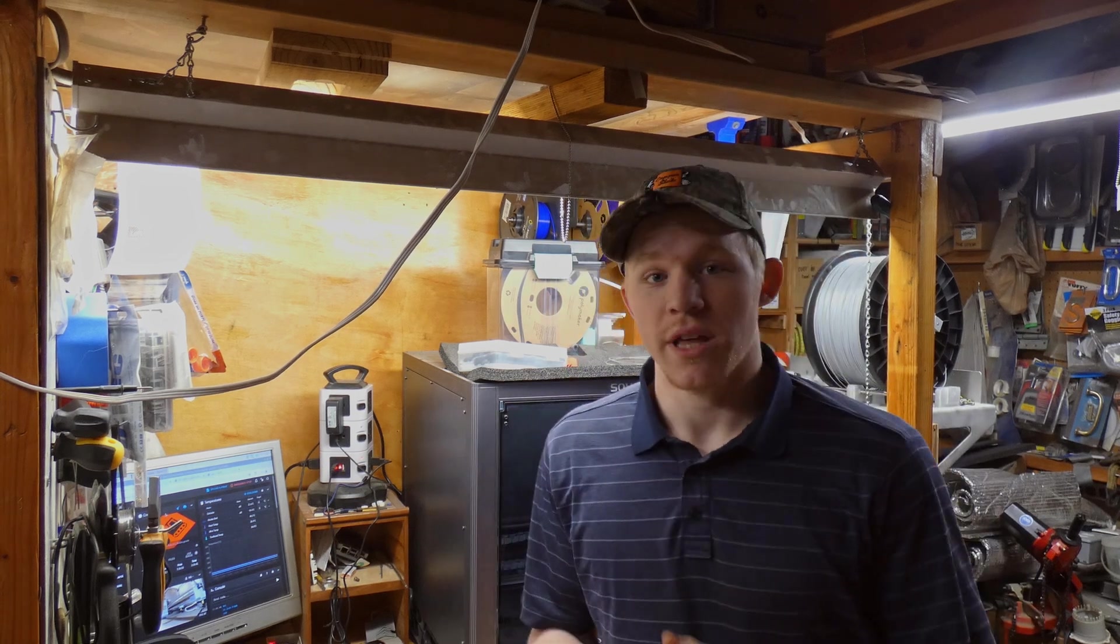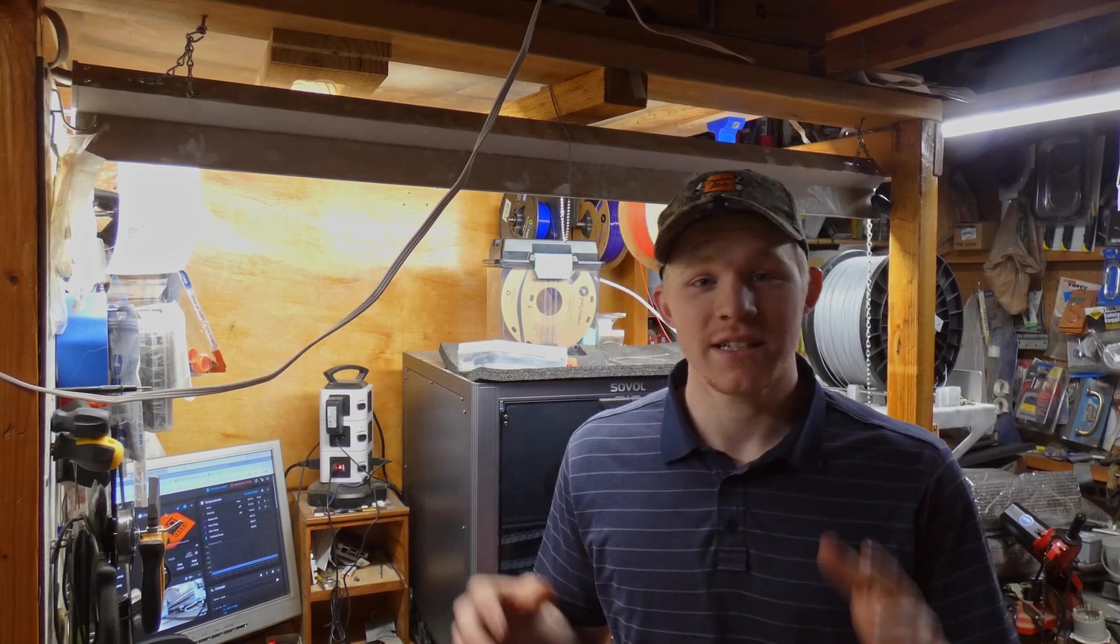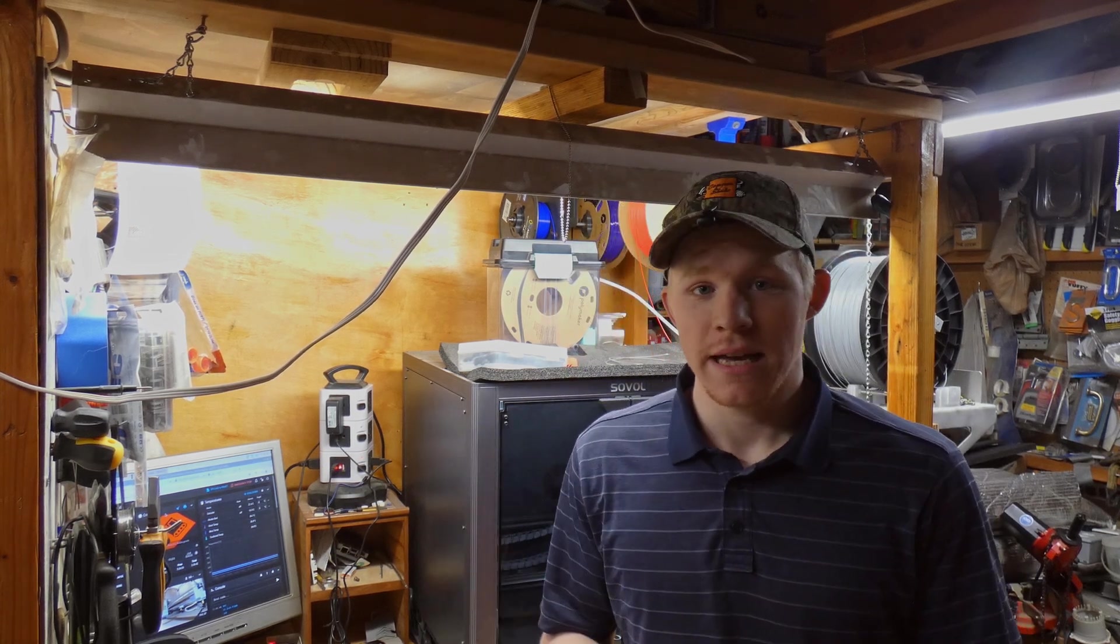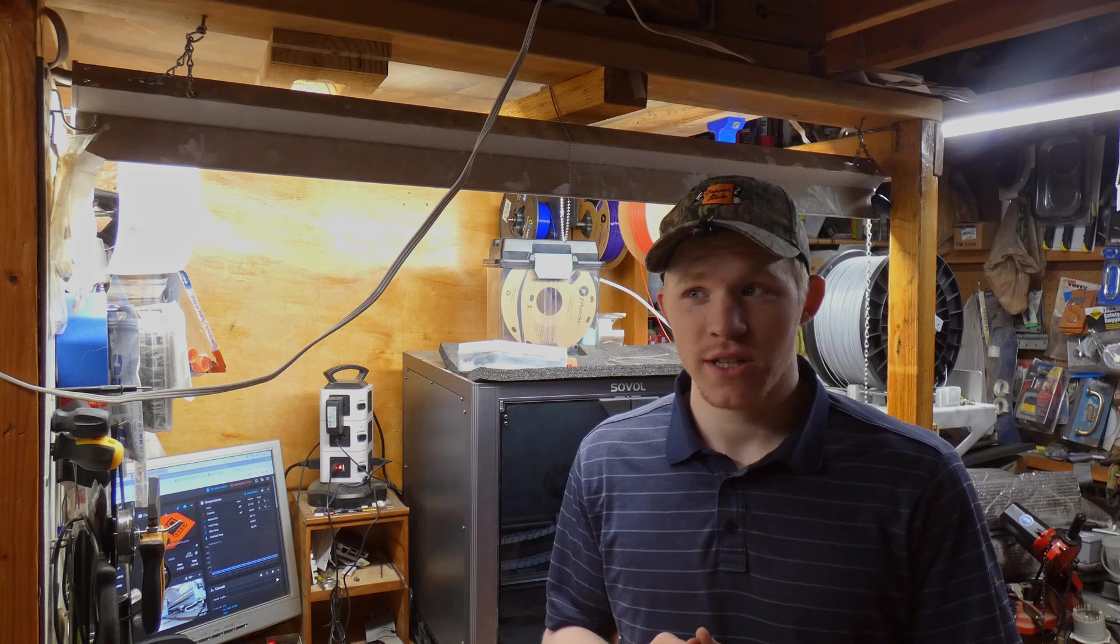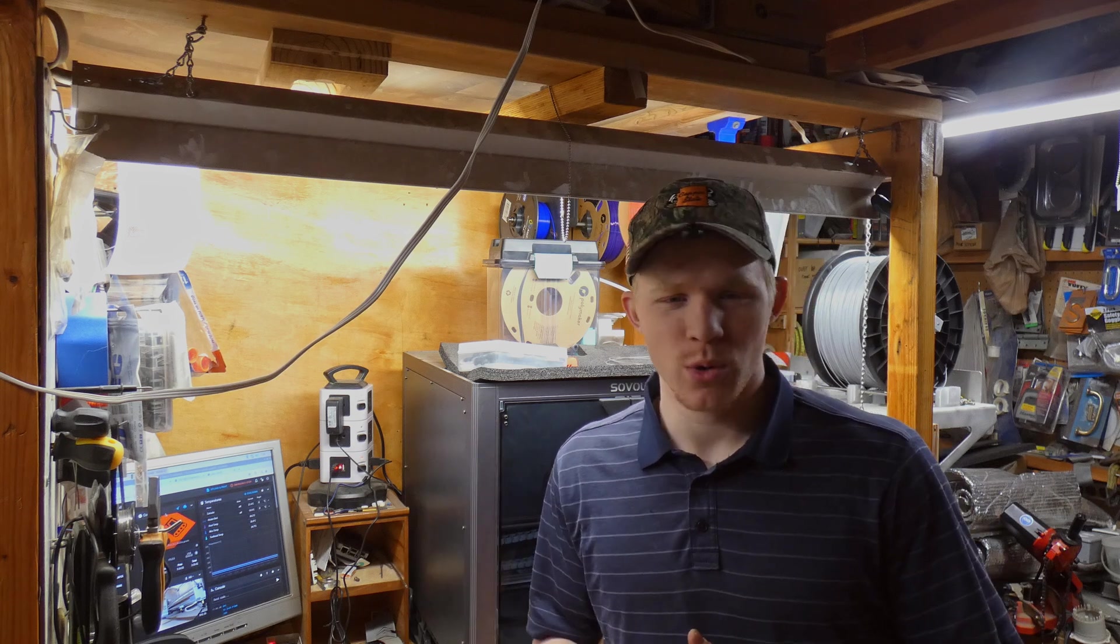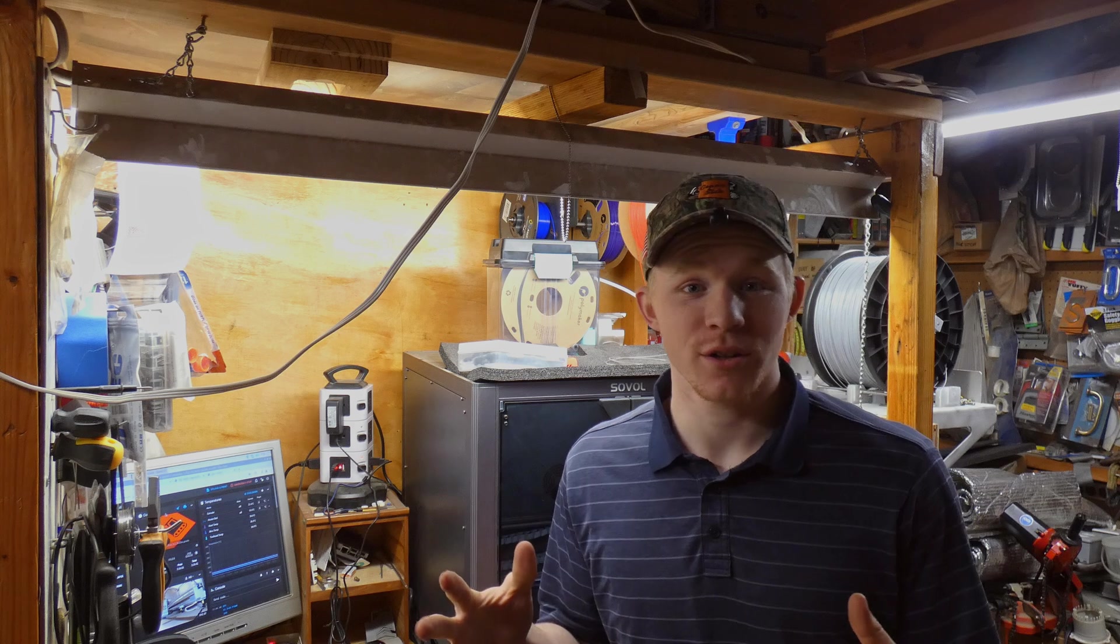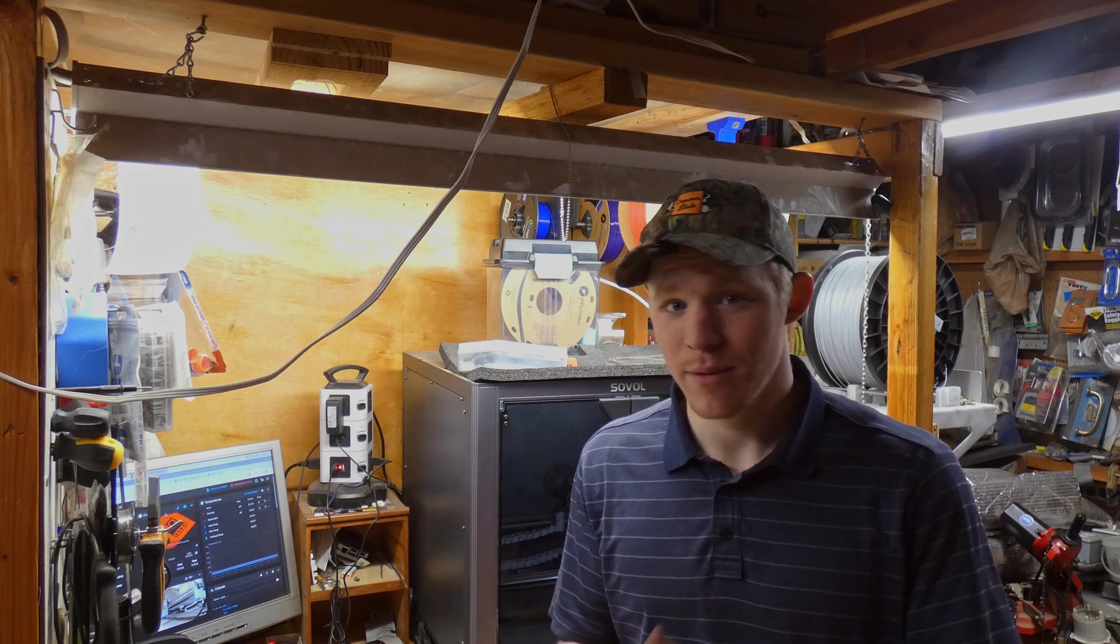Did you know that 3D printers are made to modify? Now in this video I'm going to go over three or four modifications that you can do as a beginner to your 3D printer and a couple that I recommend.